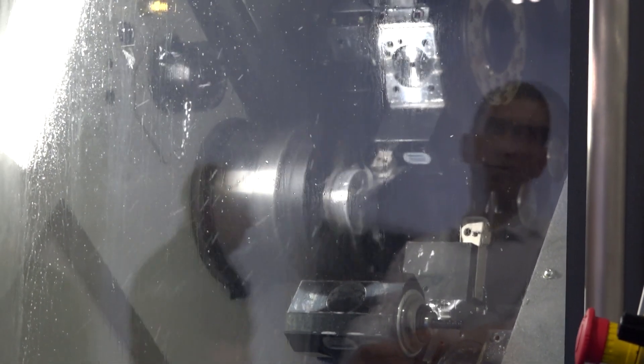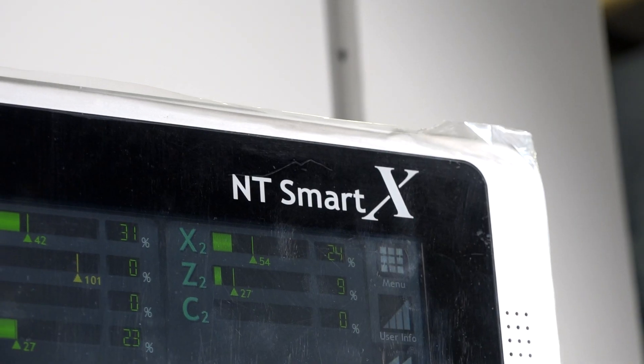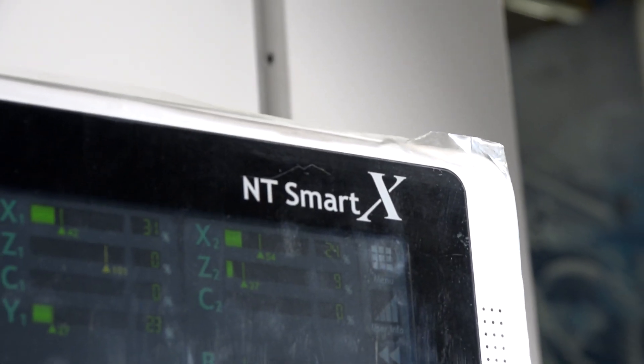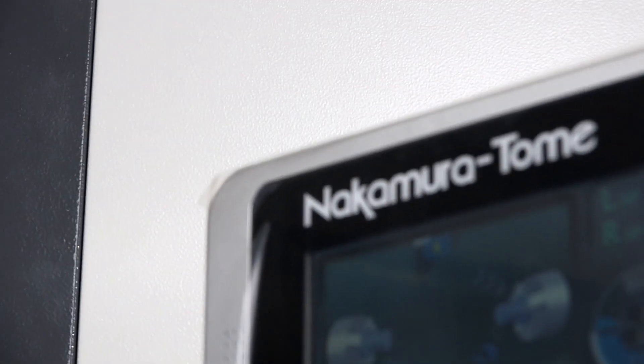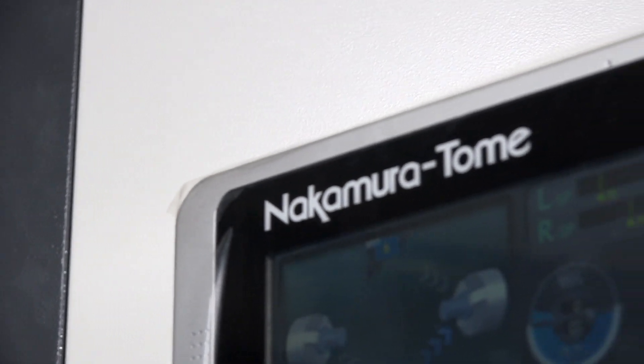The engineering technology group supply Nakamura machines, and in recent years the demand for turnkey solutions has increased. Therefore, their investment to stock automated solutions has increased too.